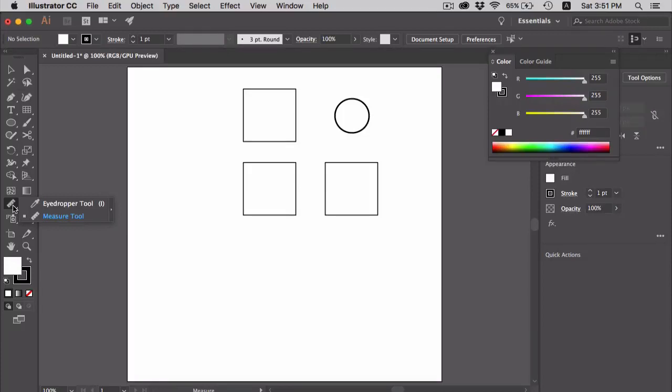The measure tool, as the name suggests, is used to calculate the distance between any two points and display the result in the info panel. This tool is located here on the toolbar and the way you use it is very easy.